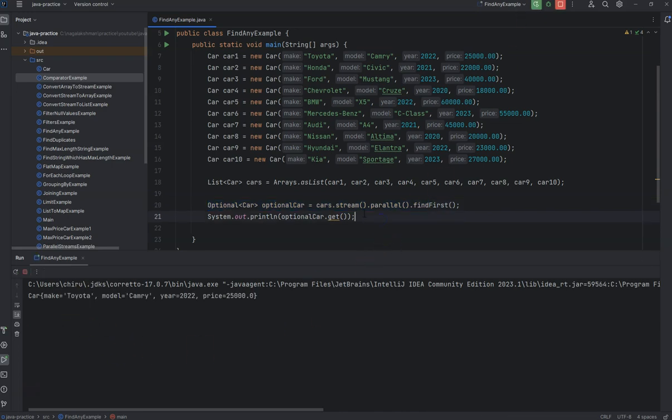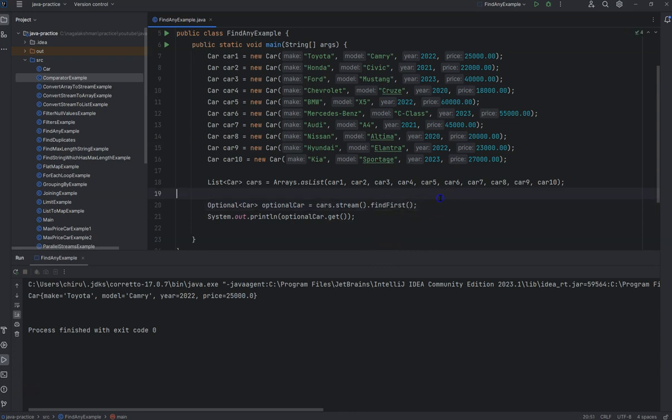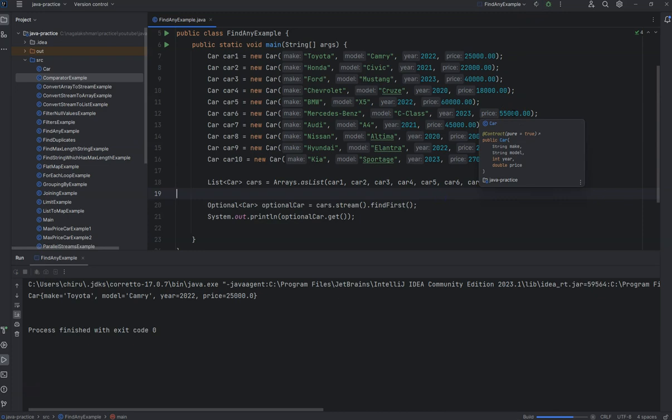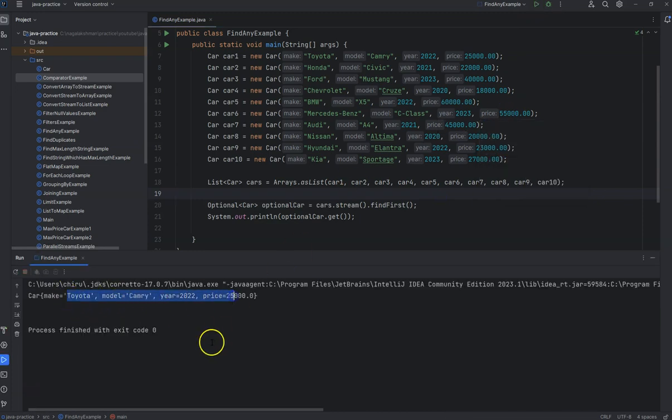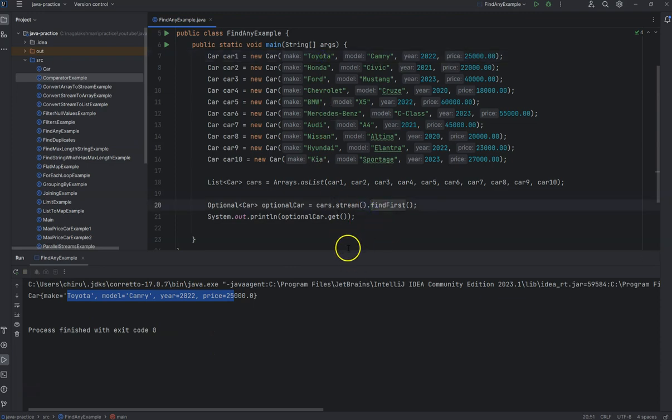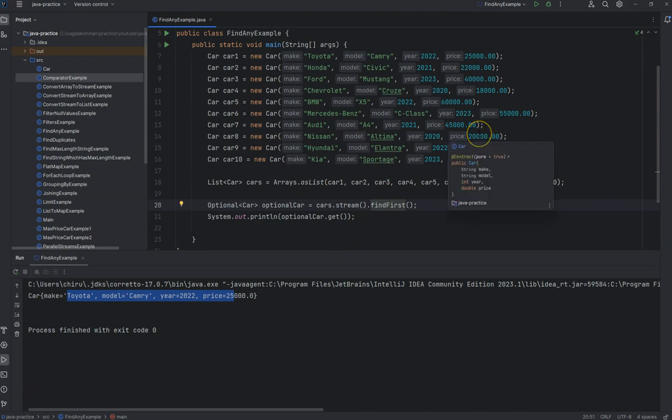If you remove the parallel then you run it again, you'll get the first object only. If you want to apply some filters from the list,